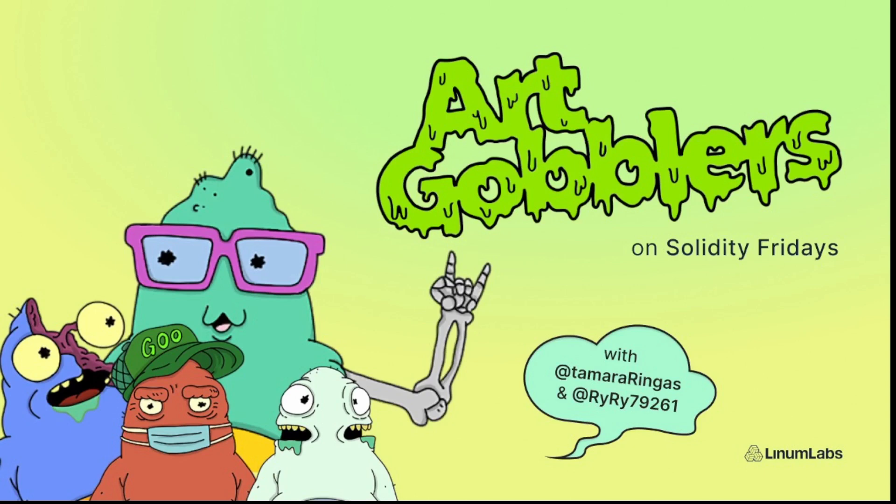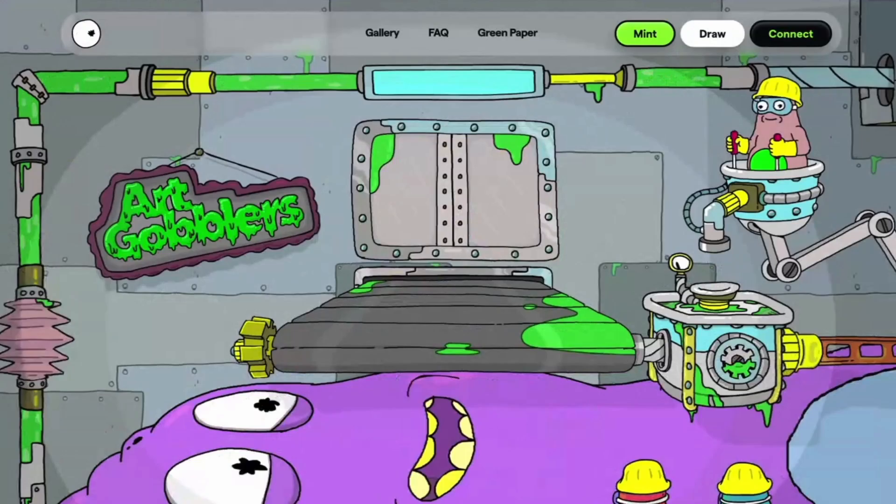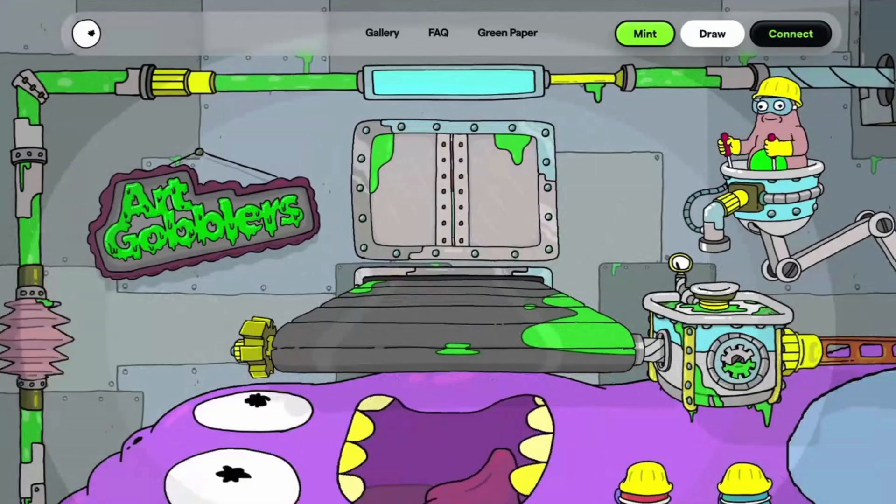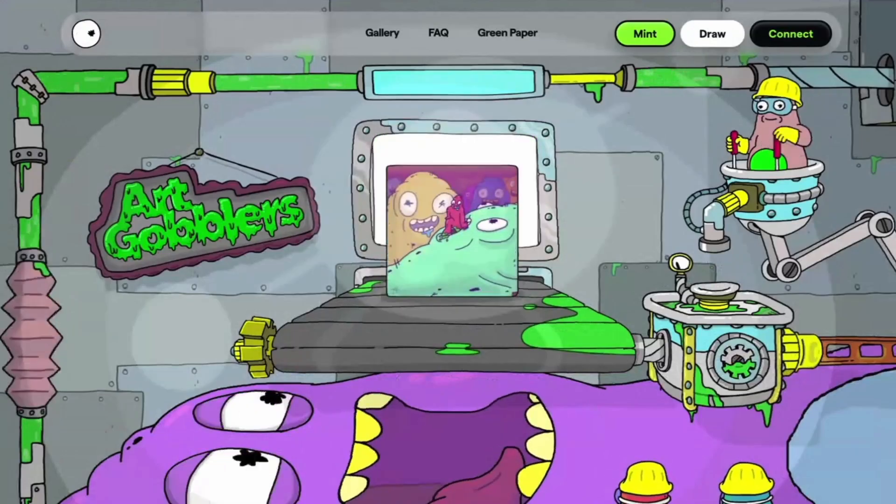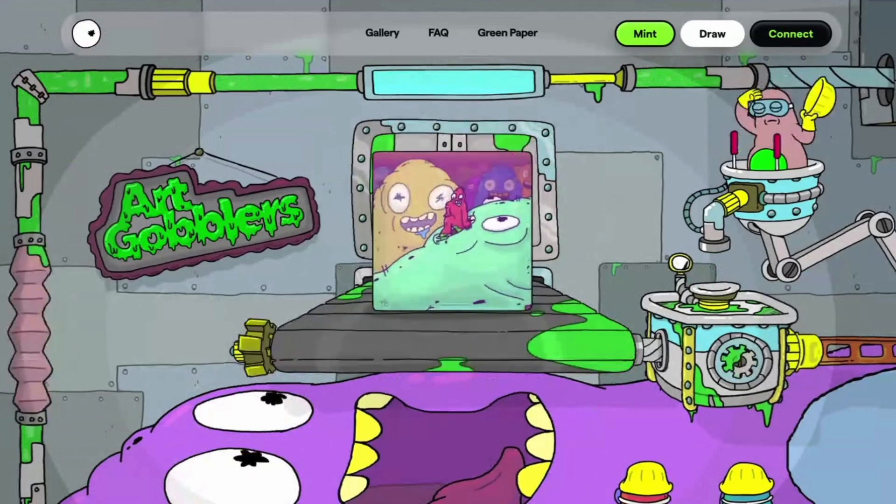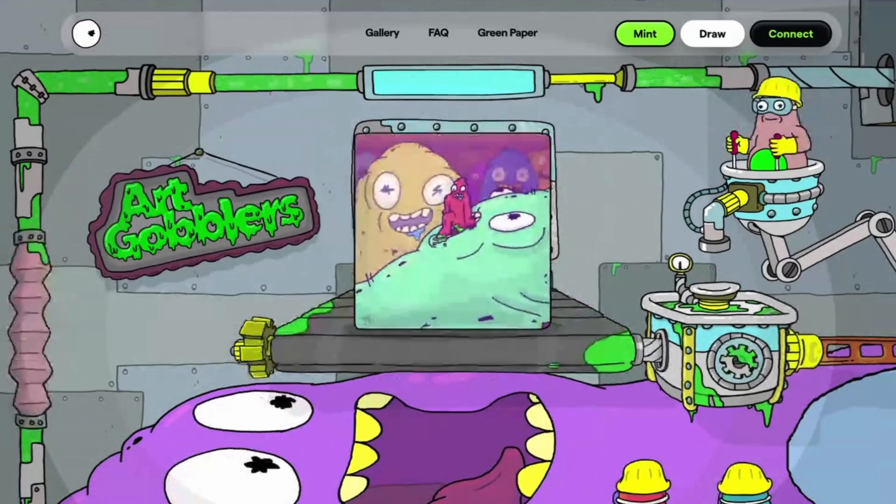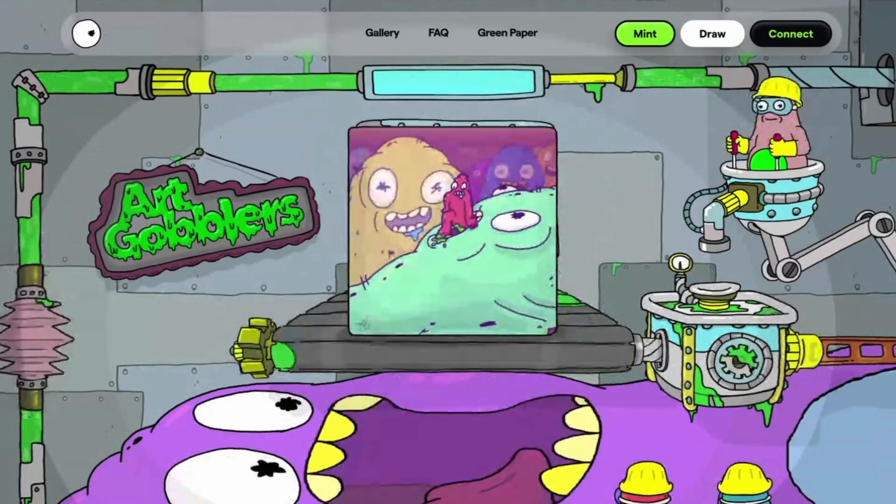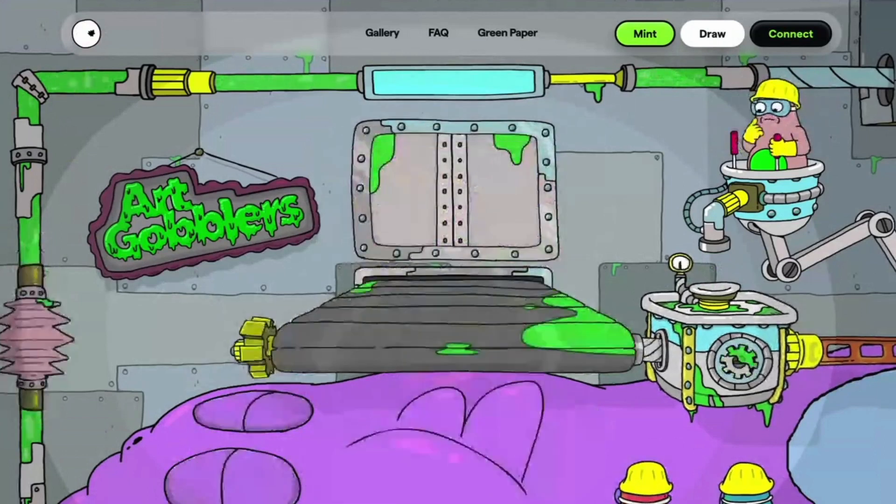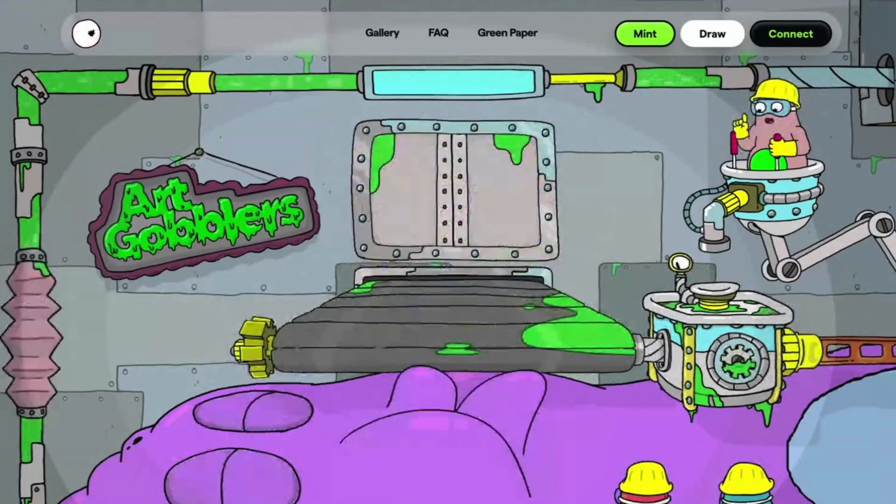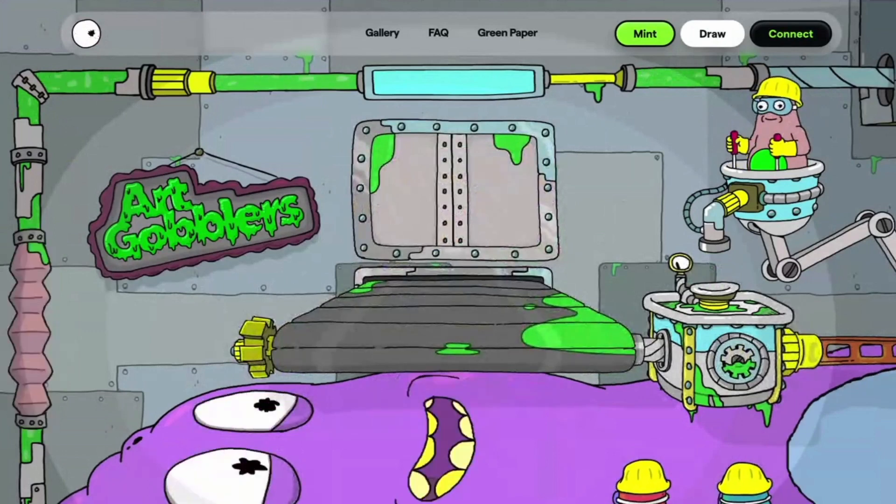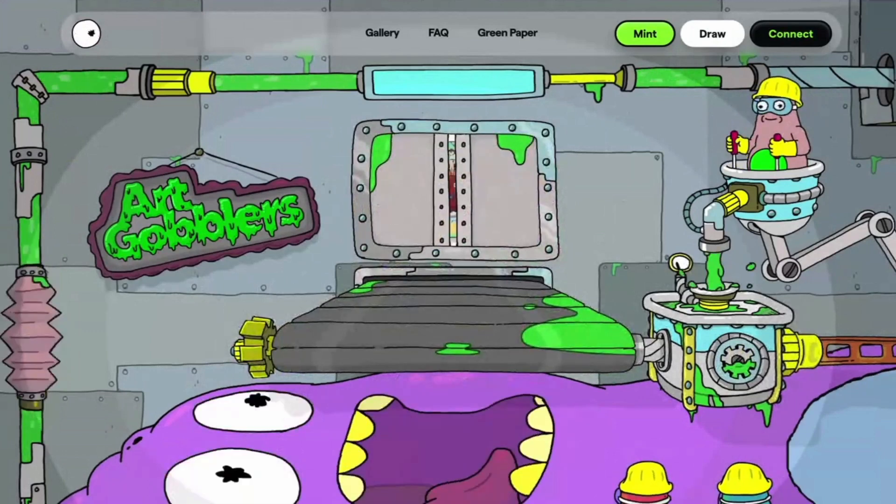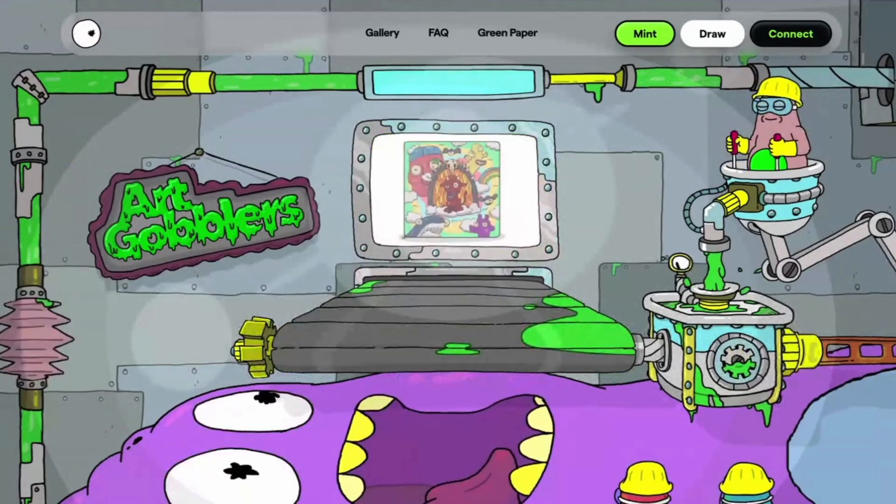Hello everyone, and welcome back to another episode of Solidity Fridays, brought to you by Linum Labs. I'm Tamara Ringus, and today I'm going to be doing Art Gobblers with a special guest, Ryan Noble. Thanks for having me. Yeah, thanks for joining. How are you doing?